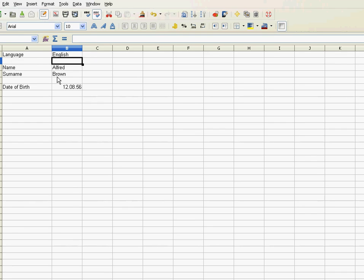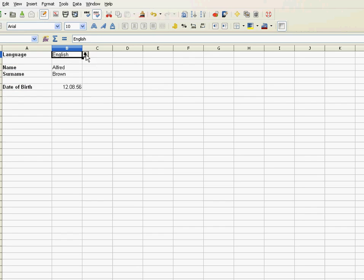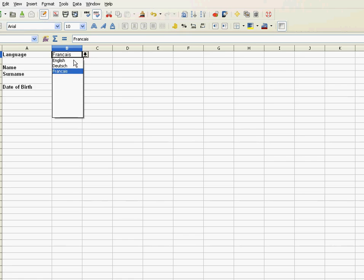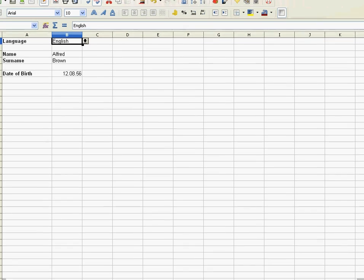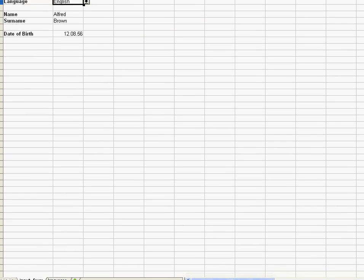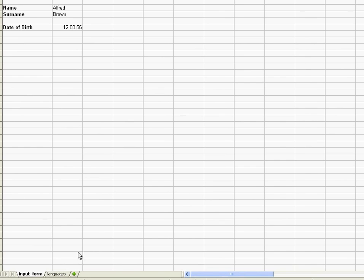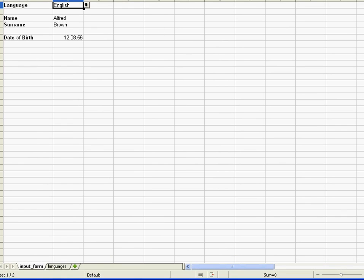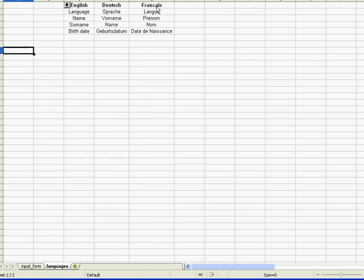Now, ideally once I pick a different language — say Deutsch — those column headers should automatically appear in German, and if I pick Français they should be in French. To achieve this, I've prepared a separate table called 'Languages'. It contains all the menu items I need: the terms Name, Surname, and Birthday in English, those same terms in German, and those same terms in French.